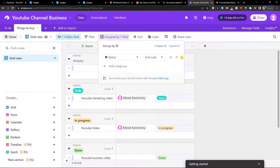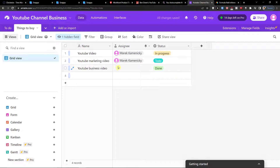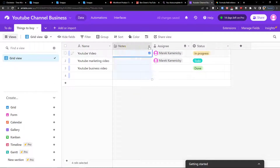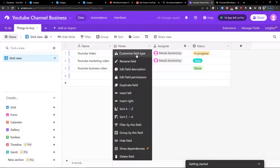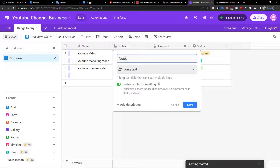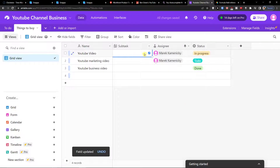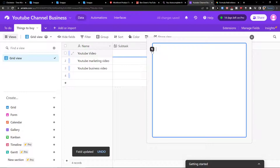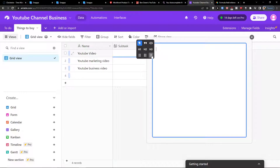Another thing I wanted to show you — I'll disable this — is how to add subtasks inside your tasks. I'm going to unhide the notes field, click on it, then customize the field type. Choose 'enable rich text formatting' and rename the field to 'subtask'. Just click on it, edit the field, enable rich text formatting, and then save.